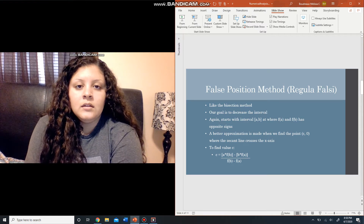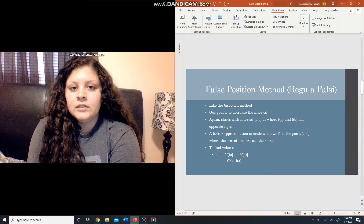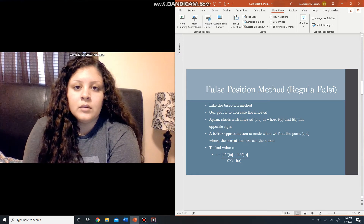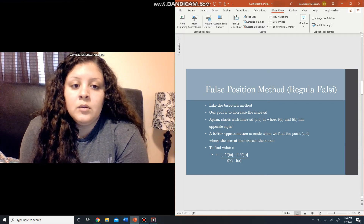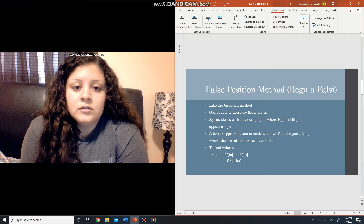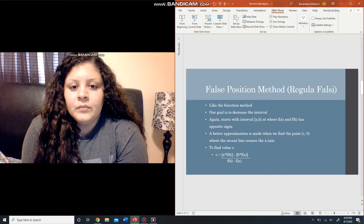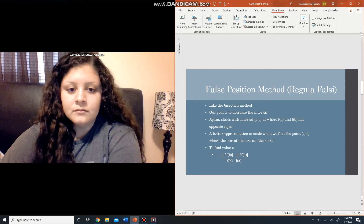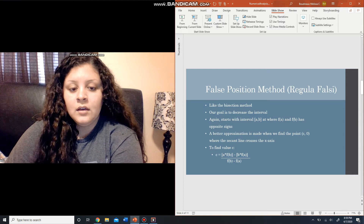The false position method — another name for it is regula falsi. It's very similar to the bisection method but it does have a couple of different steps that give it its own name. Our goal is still to decrease the interval, and we're going to start with an interval a and b where f of a and f of b have opposite signs. We get a better approximation when we find the point c where the secant line crosses the x-axis. The formula for c is: the product of a and f of b minus the product of b and f of a, over the difference between f of b and f of a.